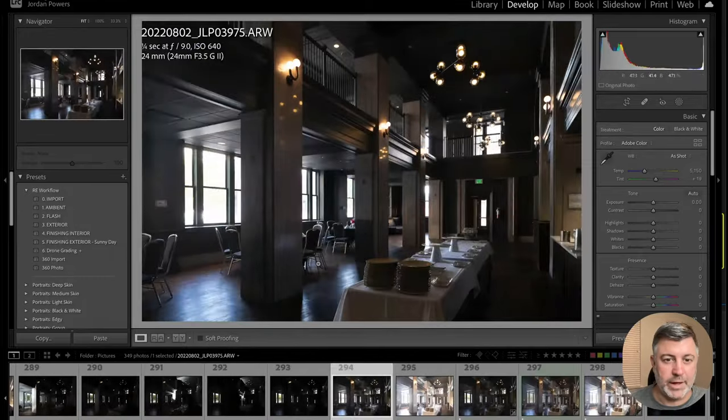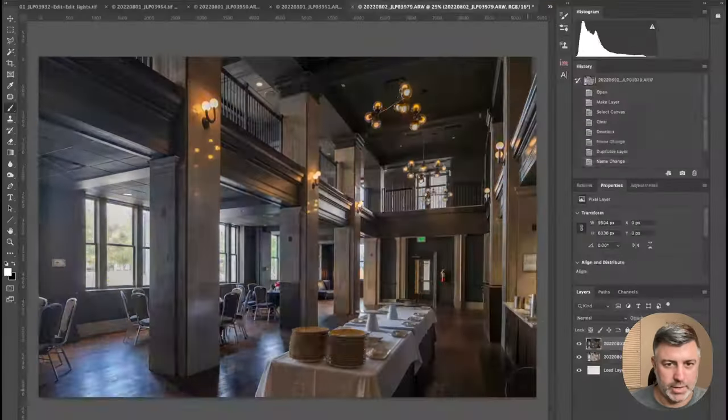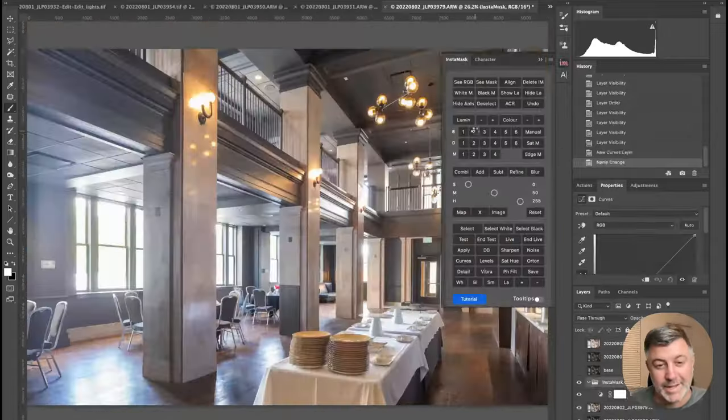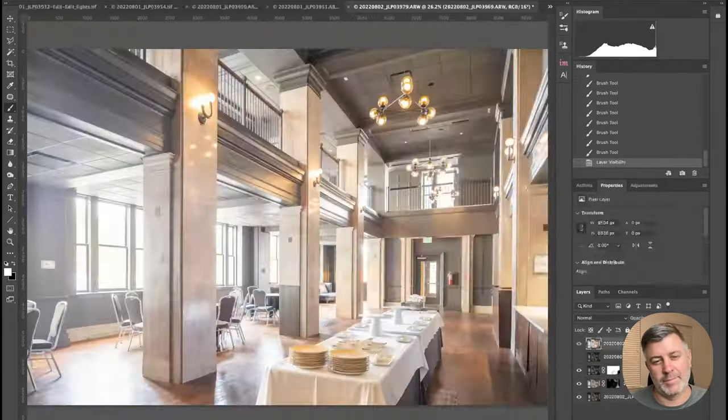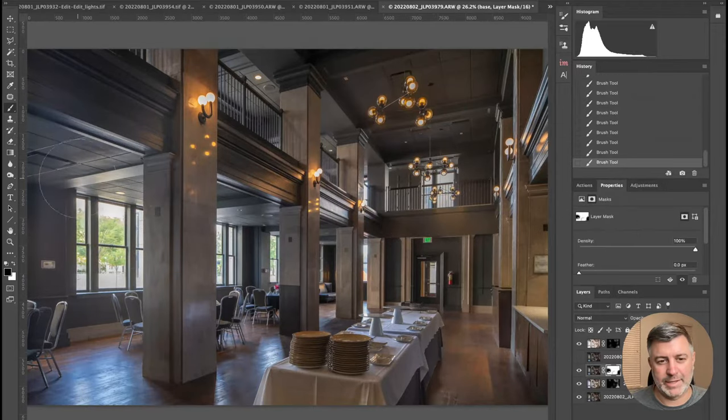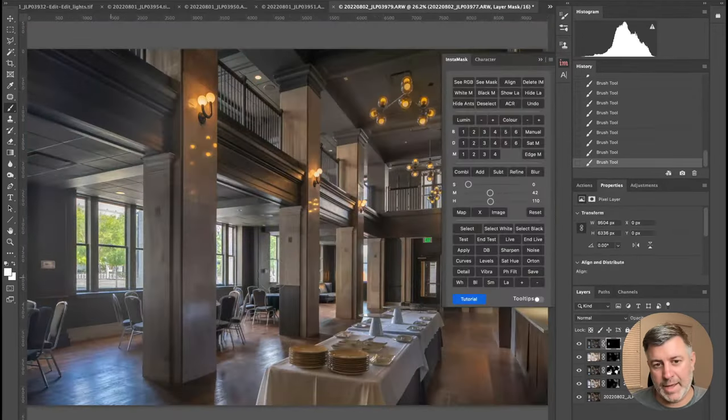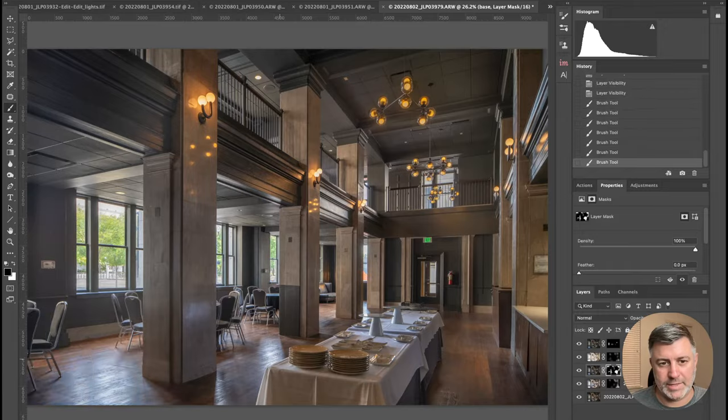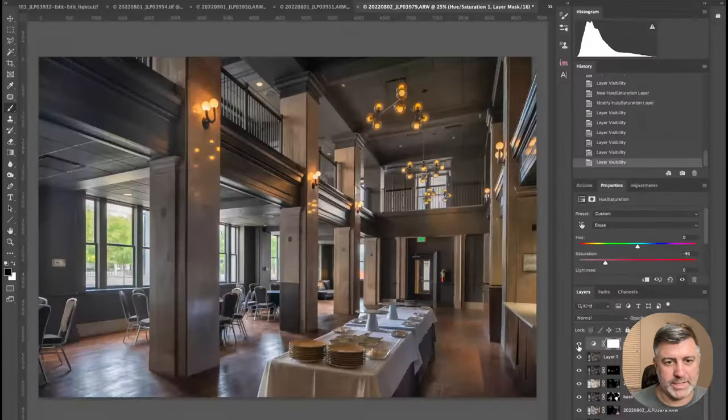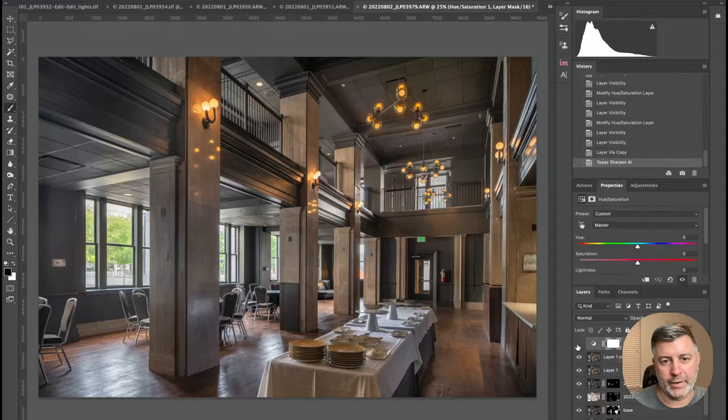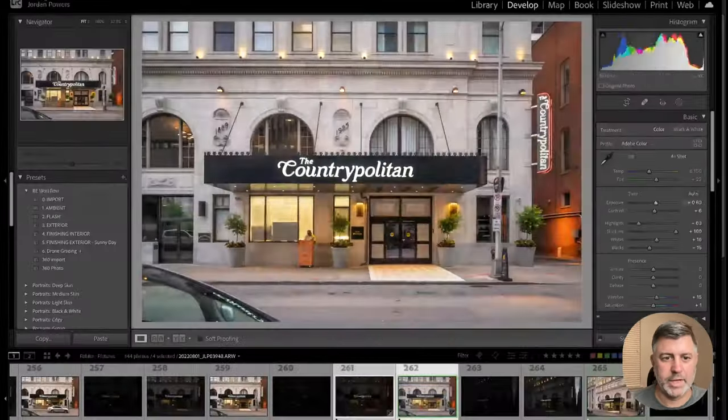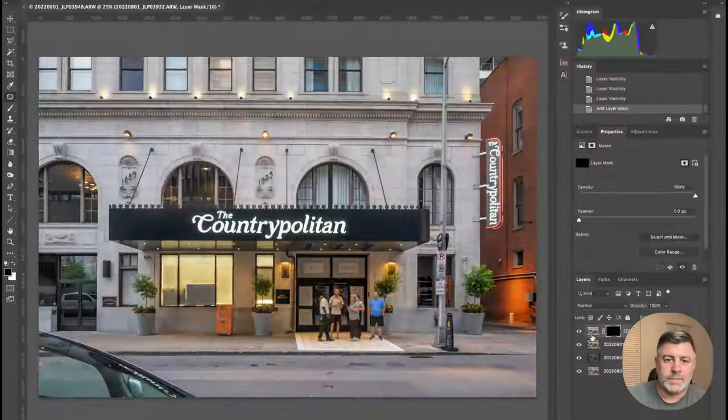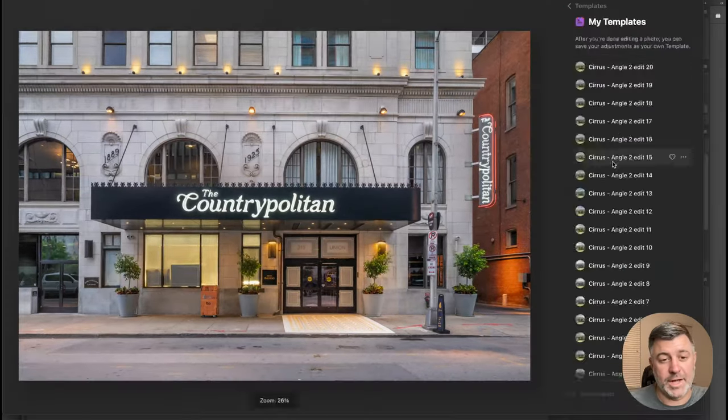This was probably the most challenging room because there was no color in here except for yellow and brown, and it was very dark. I didn't have any time to light this up. I only had an hour in this room, and it wasn't staged properly as it was supposed to be. The people showed up an hour late to stage it, and they only had an hour before a group was coming into this room, so they couldn't stage it up. It was a difficult shot.